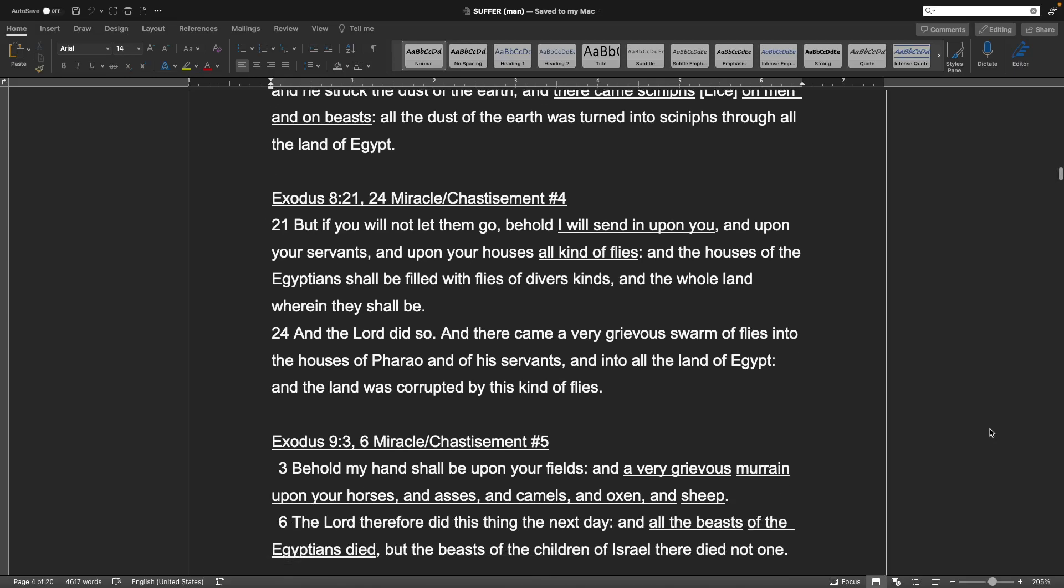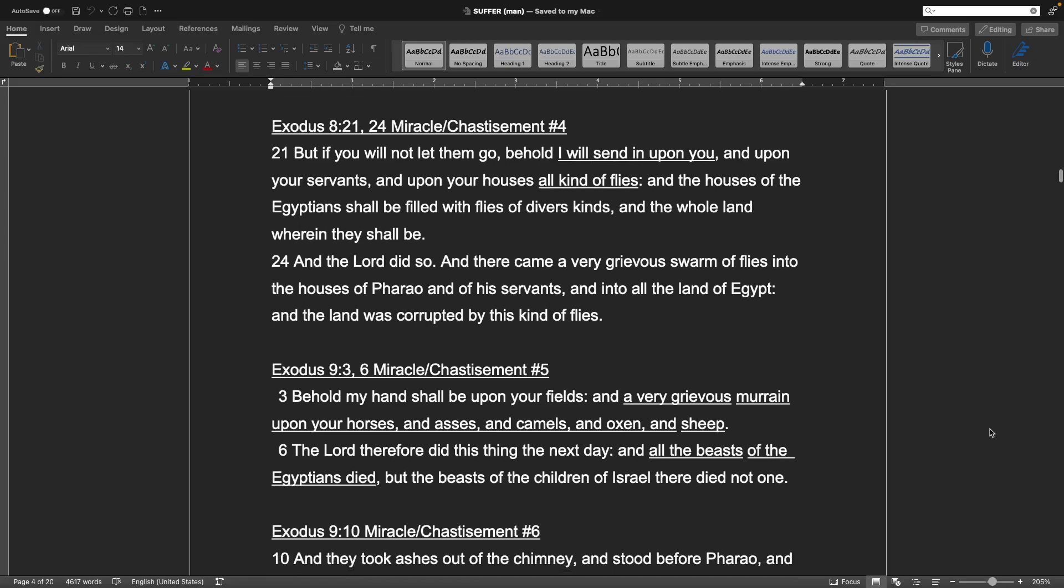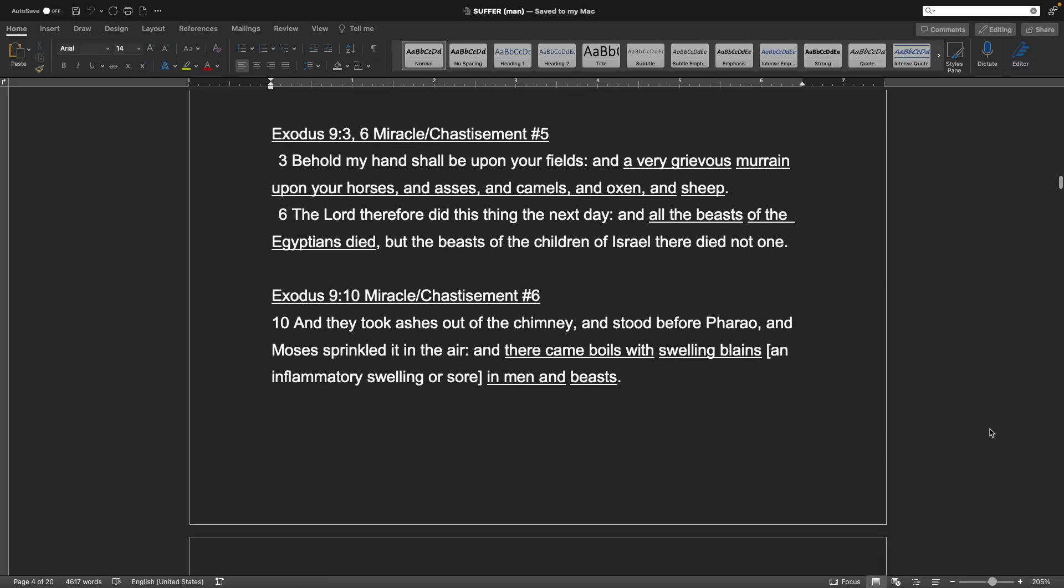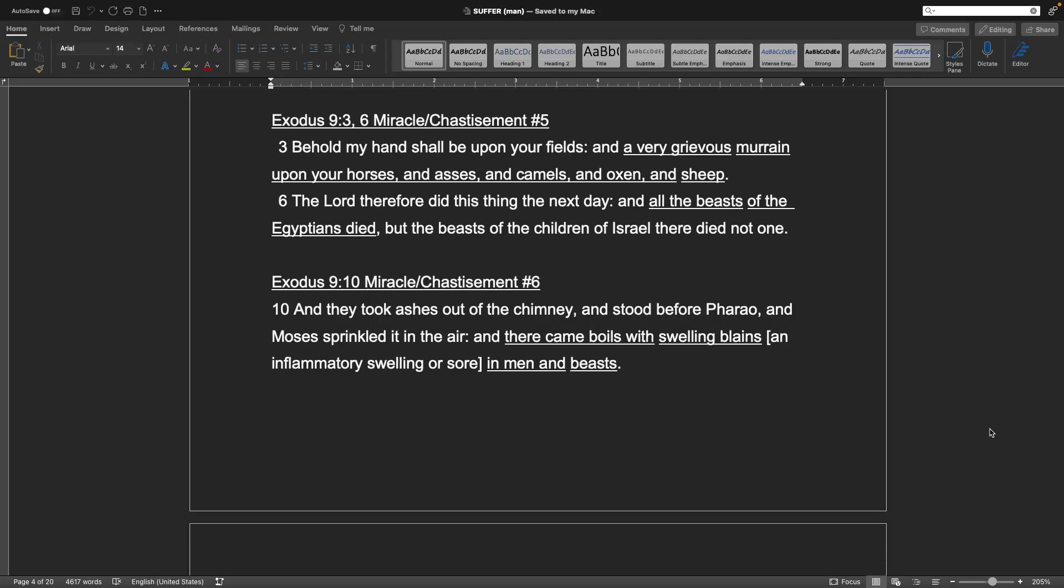Exodus 8, verse 21 and 24. Chastisement number 4: But if you will not let them go, behold, I will send in upon you, and upon your servants, and upon your houses, all kind of flies. And the houses of the Egyptians shall be filled with flies and divers things, and the whole land wherein they shall be. And the Lord did so, and there came a very grievous swarm of flies into the house of Pharaoh and of his servants, and into all the land of Egypt, and the land was corrupted by this kind of flies. Exodus 9, verse 3 and 6. Chastisement number 5: Behold, my hand shall be upon your fields, and a very grievous moraine upon your horses, and asses, and camels, and oxen, and sheep. The Lord therefore did this thing the next day, and all the beasts of the Egyptians died, but the beasts of the children of Israel there died not one.